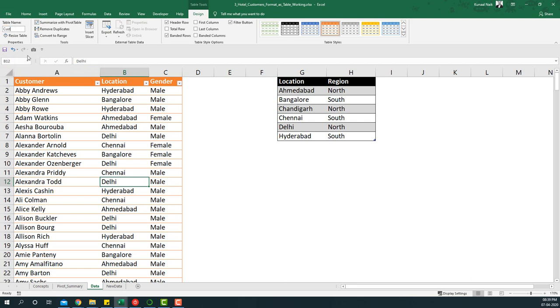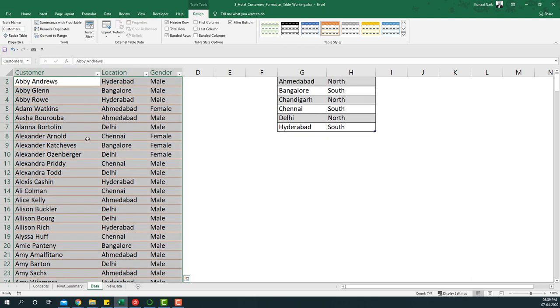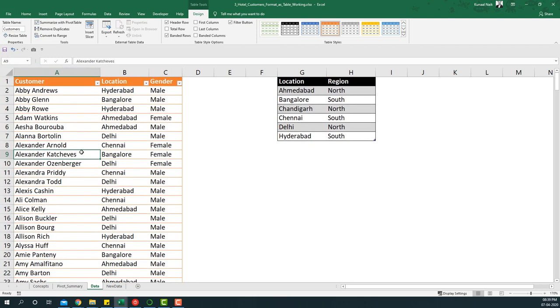I can just rename it as Customers Table here. Now this particular table name is a named one, which means if I see this particular list, I'll get Customer Data and this is the data that will get selected.